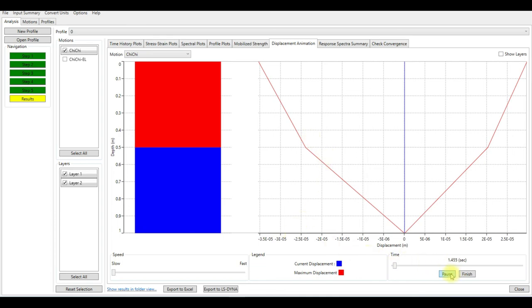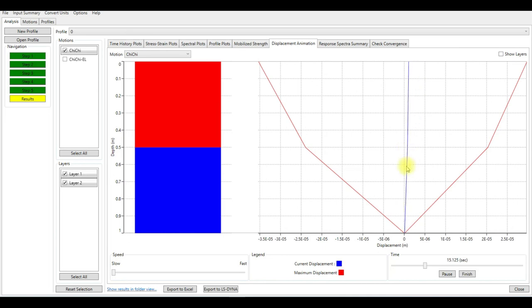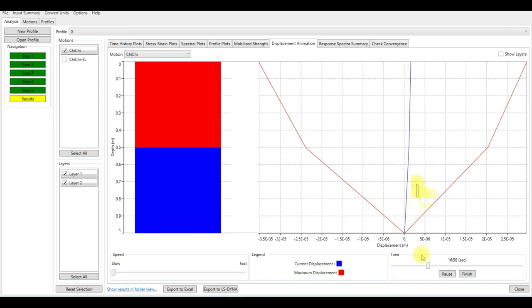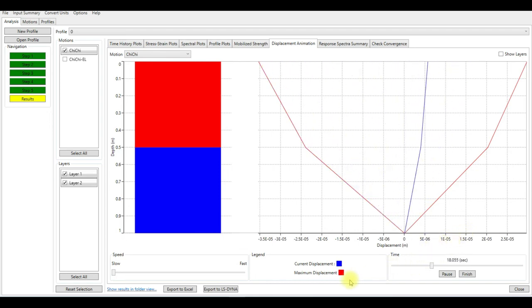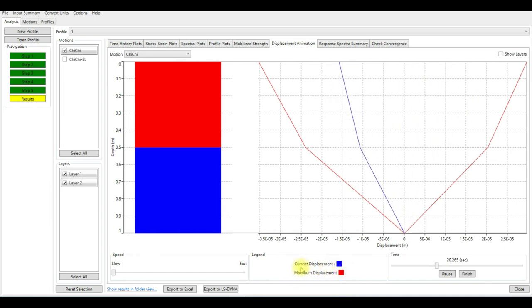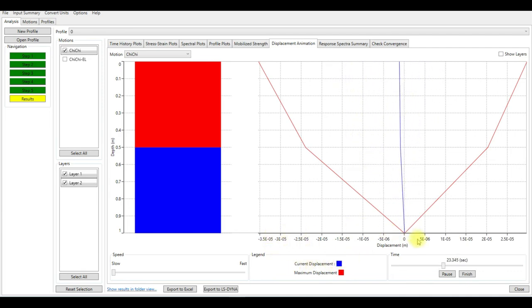You can also see how the displacement changes during the earthquake. You see the blue line, this is the red line is the maximum values of displacement, but the blue line represents the current displacement when it's going through the acceleration time history.